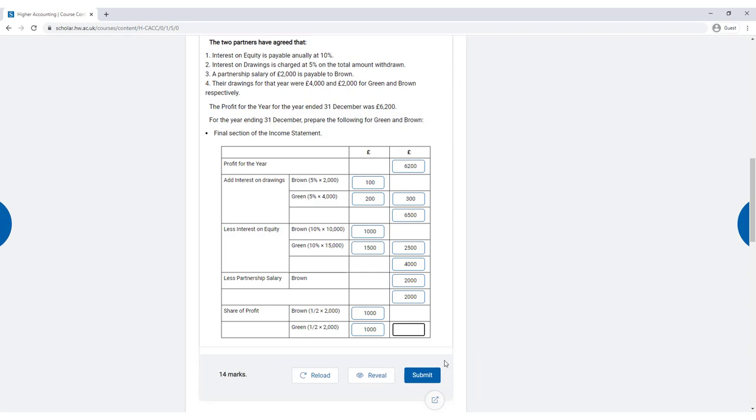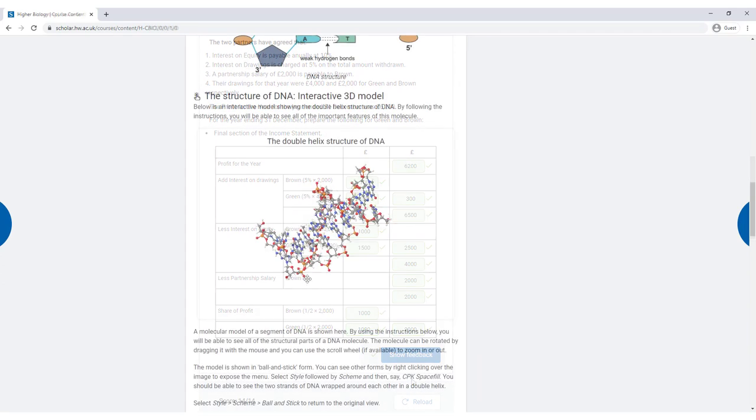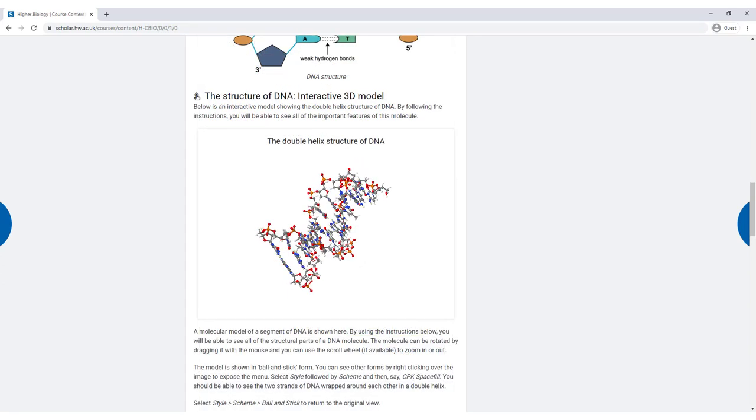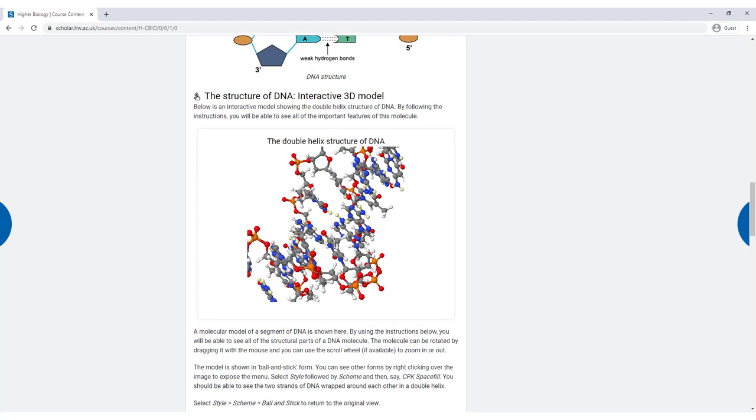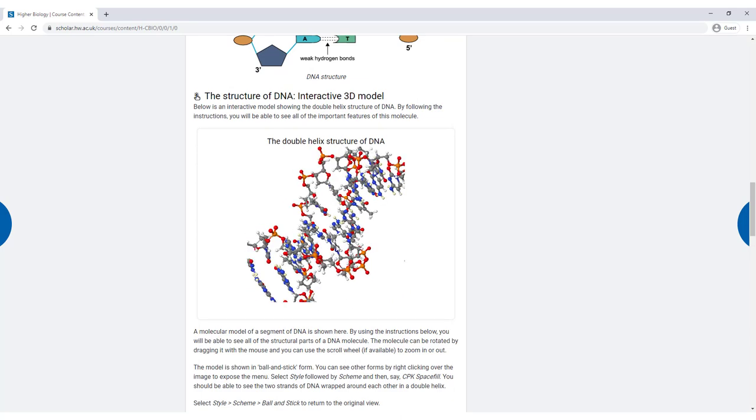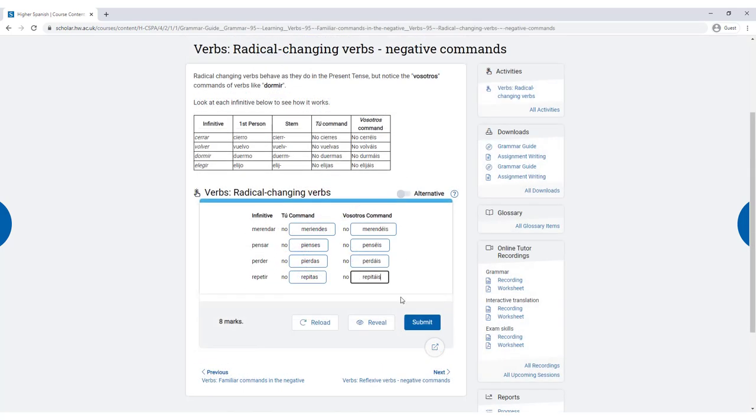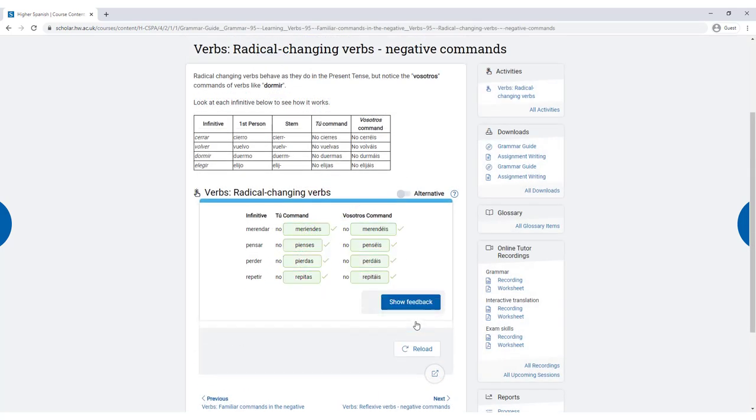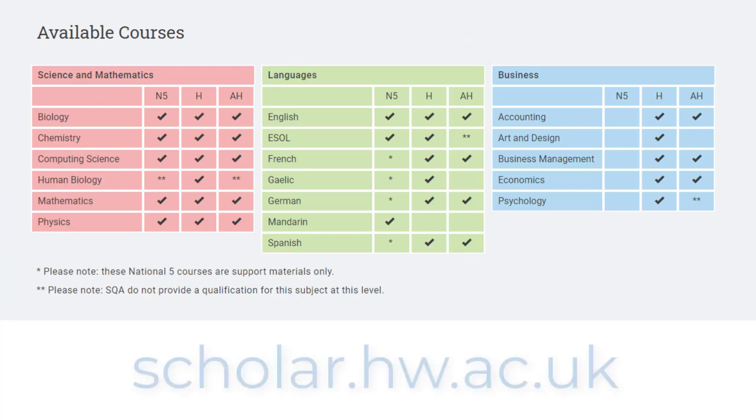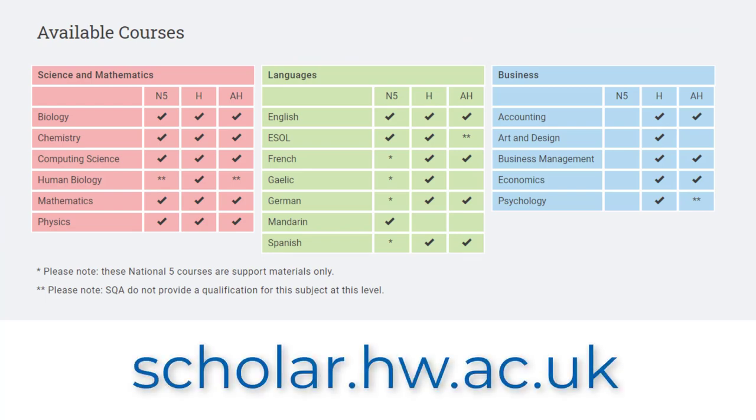So whether it's completing accounting spreadsheets, interacting with DNA, or brushing up on language skills, Scholar's online learning will guide you confidently through your courses.